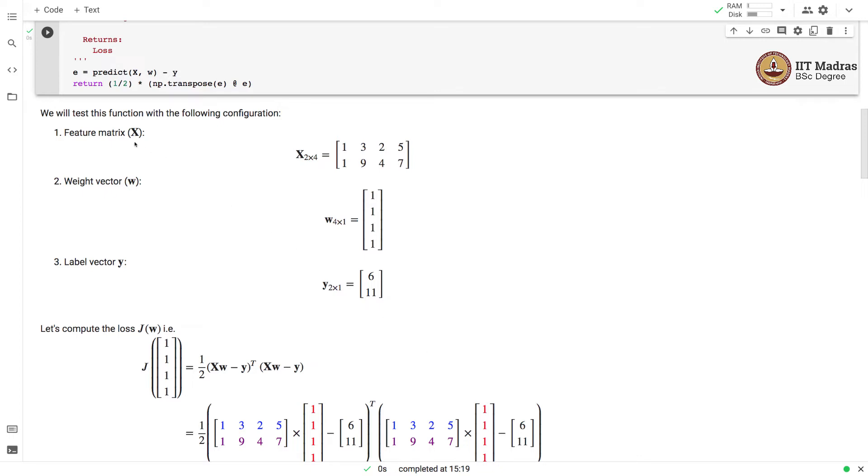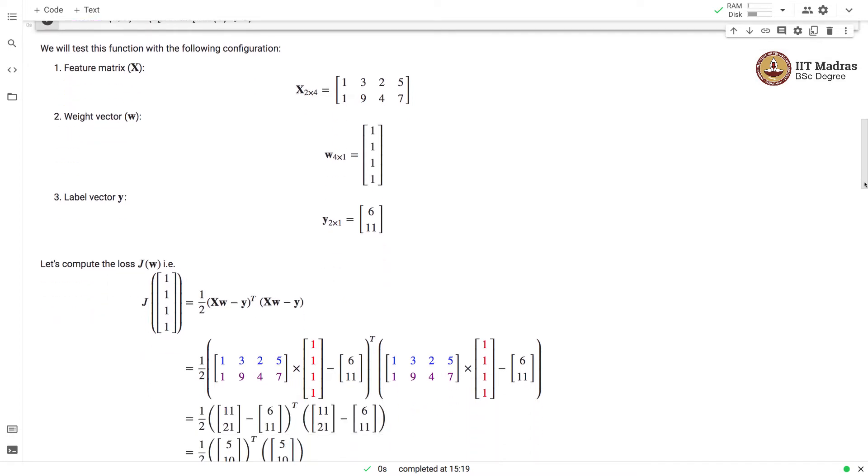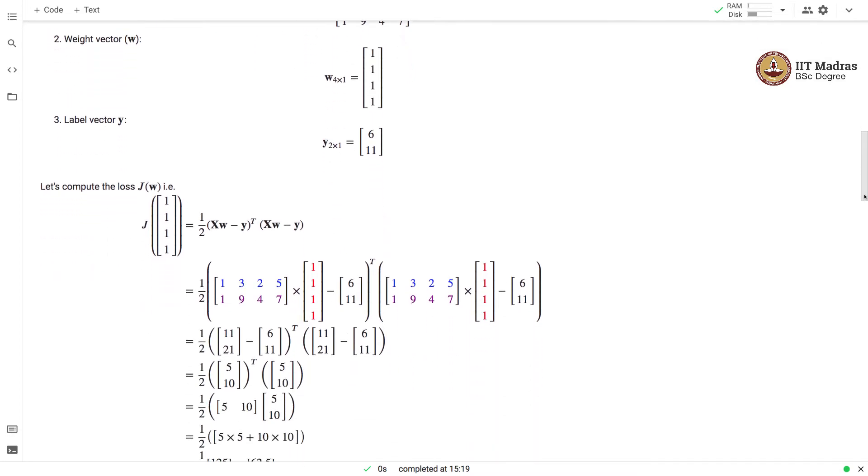Now that we have values of feature matrix, weight vector and label vector, we will compute the loss j of w. The value of the loss for a particular instantiation of w where we have used a weight vector containing all ones is calculated as the formula that we saw earlier.